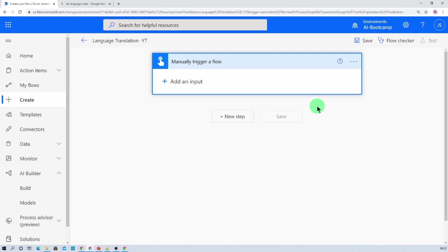Now first of all in the flow I need to provide two inputs. First one is the sentence which you want to translate. And second thing is in which language you want to translate, like you want to translate that to English or German or French or Hindi or Gujarati. Which language do you want to have there? We need to provide that.